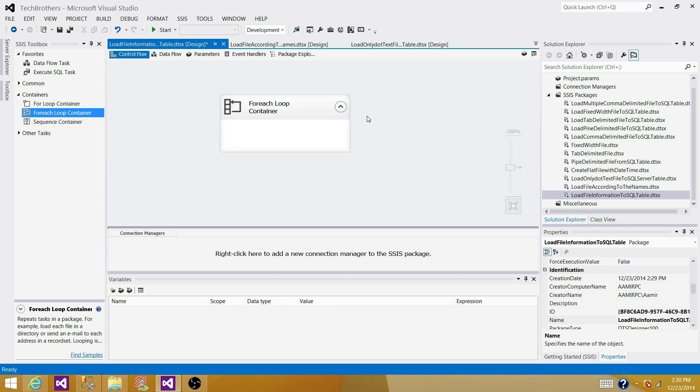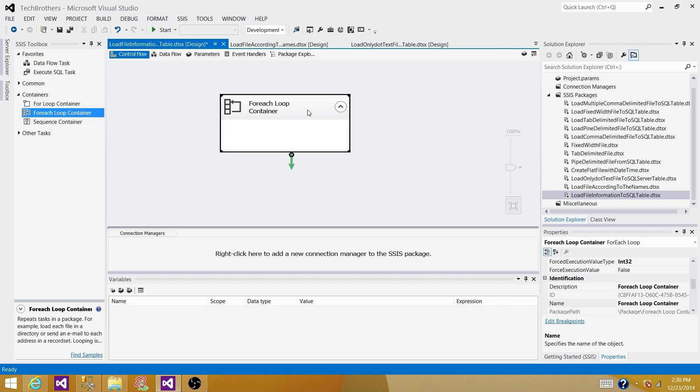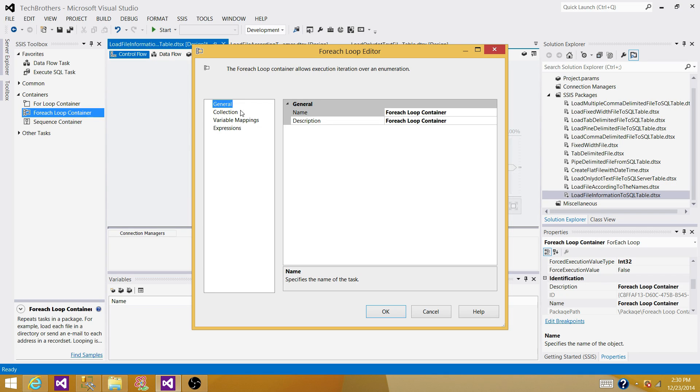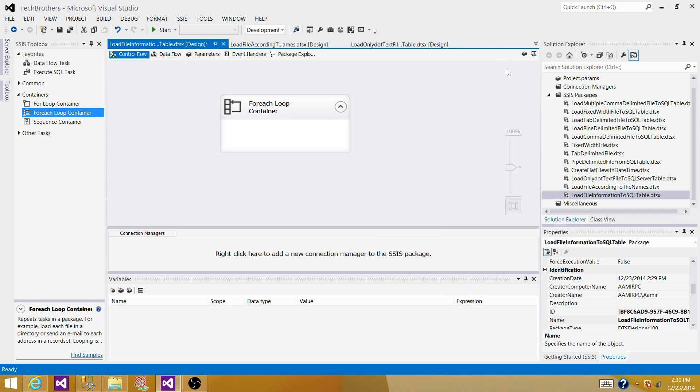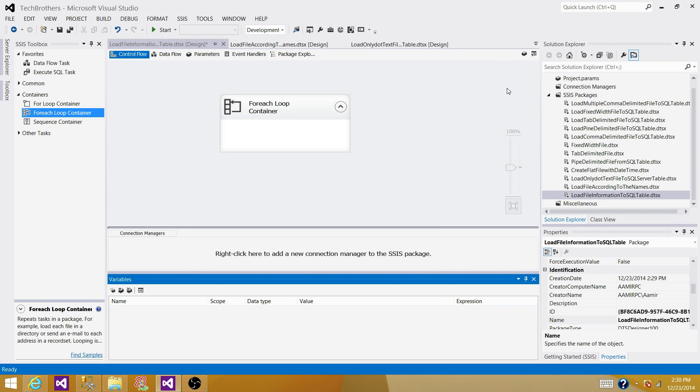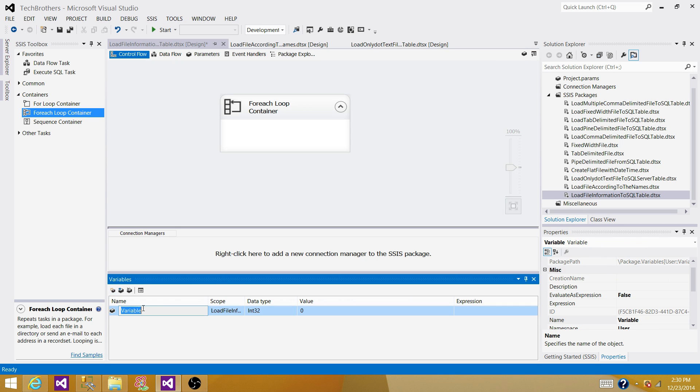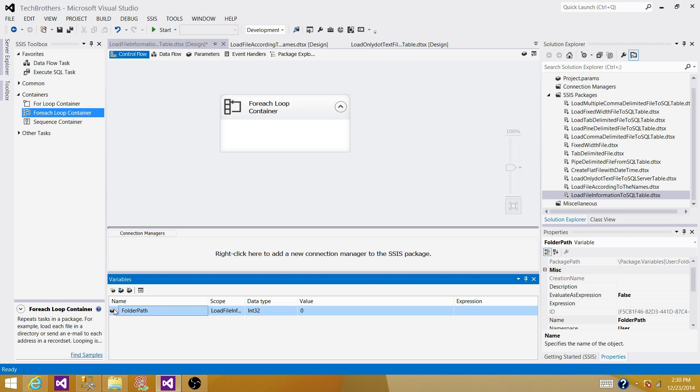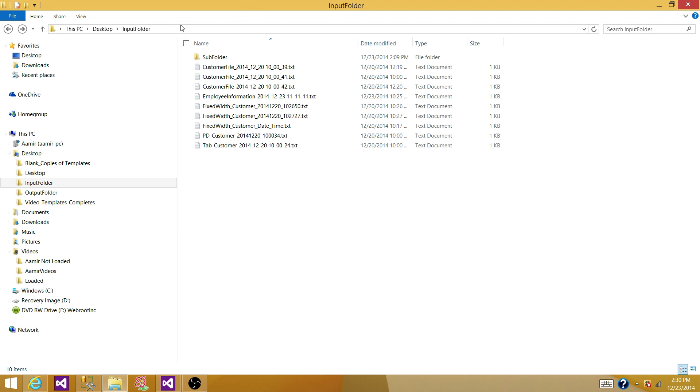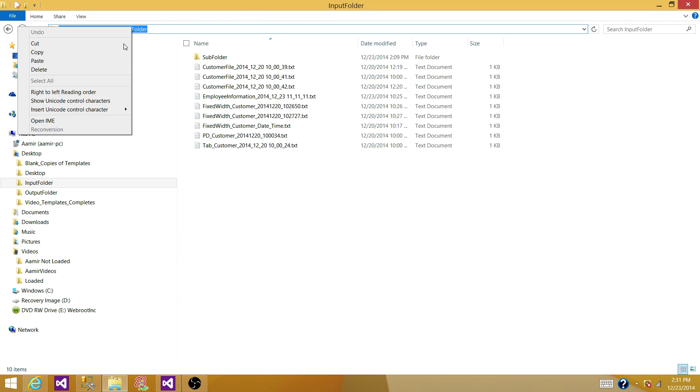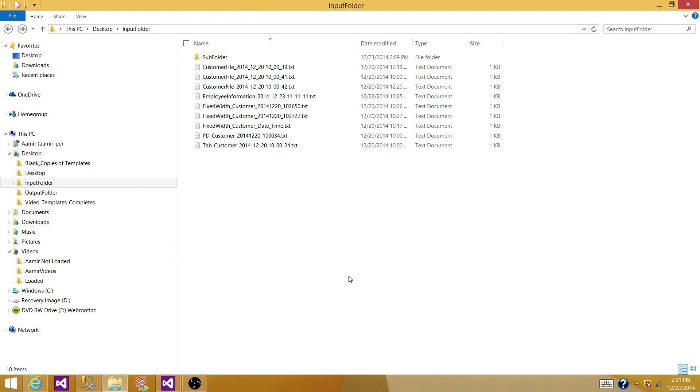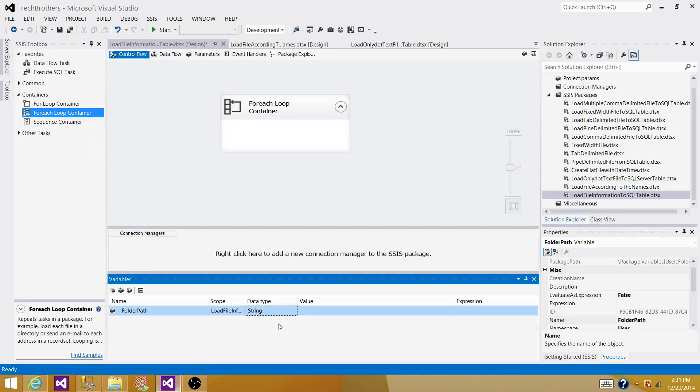But we do not want to hard code the path of the main folder. What we want to do, we want to create a variable, the variable name should be, or you can have anything what you like, I'm going to have it a folder path. This variable is going to store the folder path of a main variable. We have it here, paste it here.